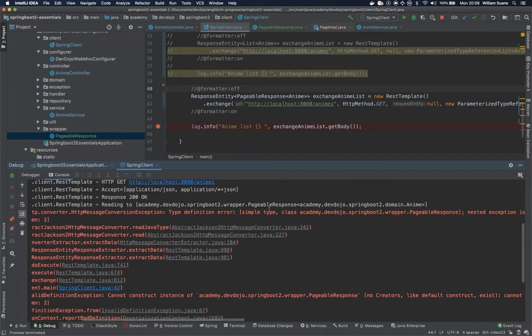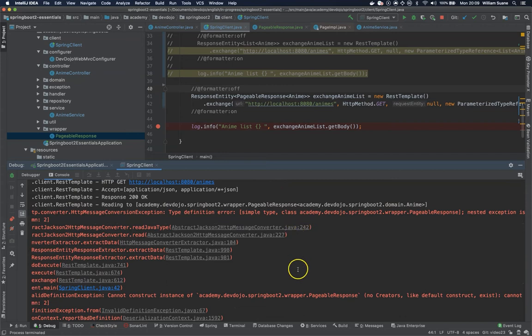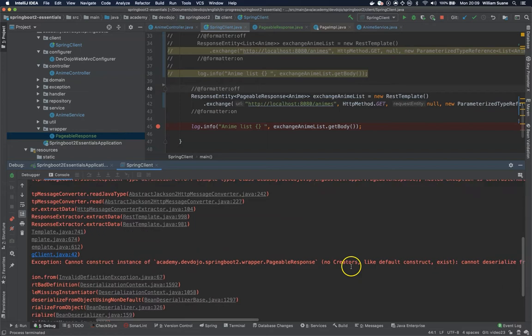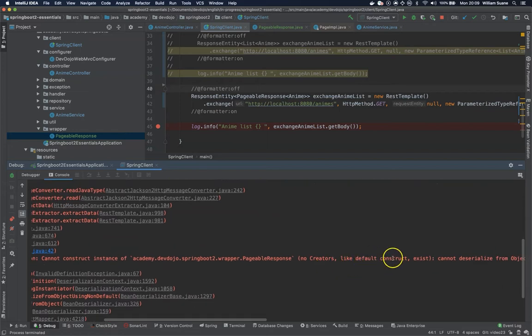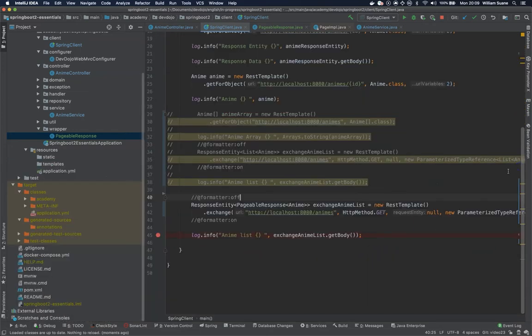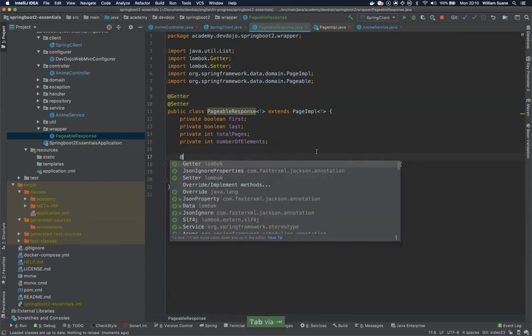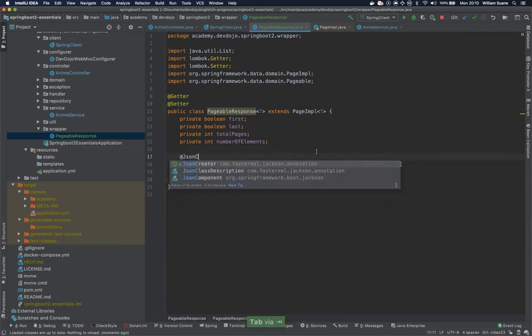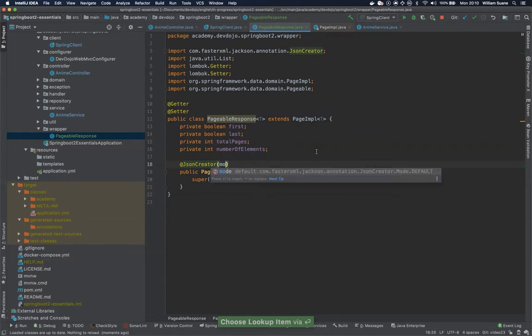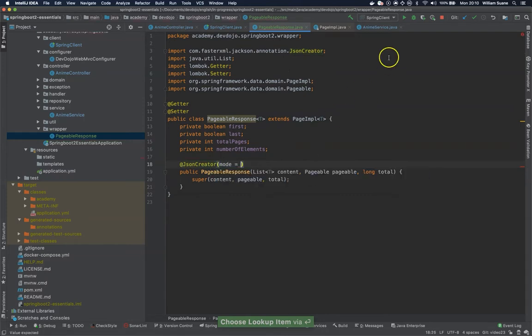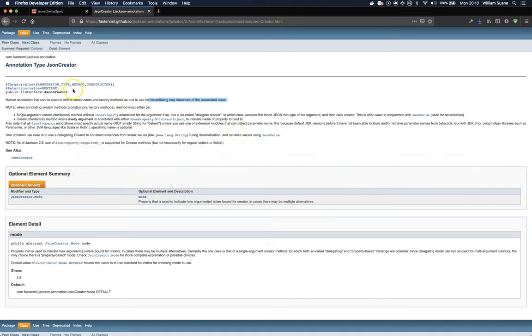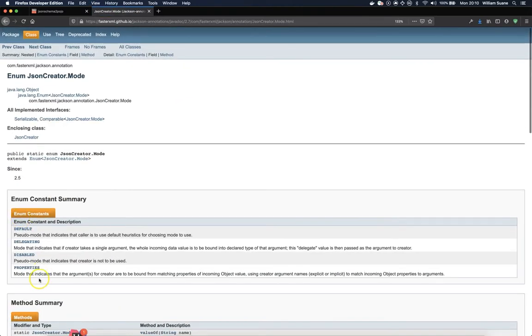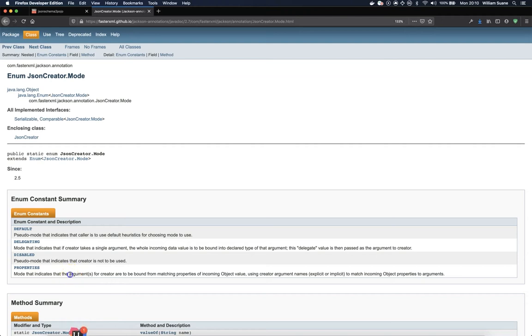So basically this pageable response cannot be created automatically by the Jackson because there are no creators like the full constructor. So what we have to do here. So unfortunately this is one big workaround. We have to use this @JsonCreator. And we have to tell here that the mode and we do have several modes available. If we go JsonCreator.mode the one we are looking for is the properties. So basically this is the one that we are looking for that will indicate that the arguments for the creator are bound from matching properties of incoming object value. So what does this mean? That we are going to create a constructor to put all the attributes that we have available.